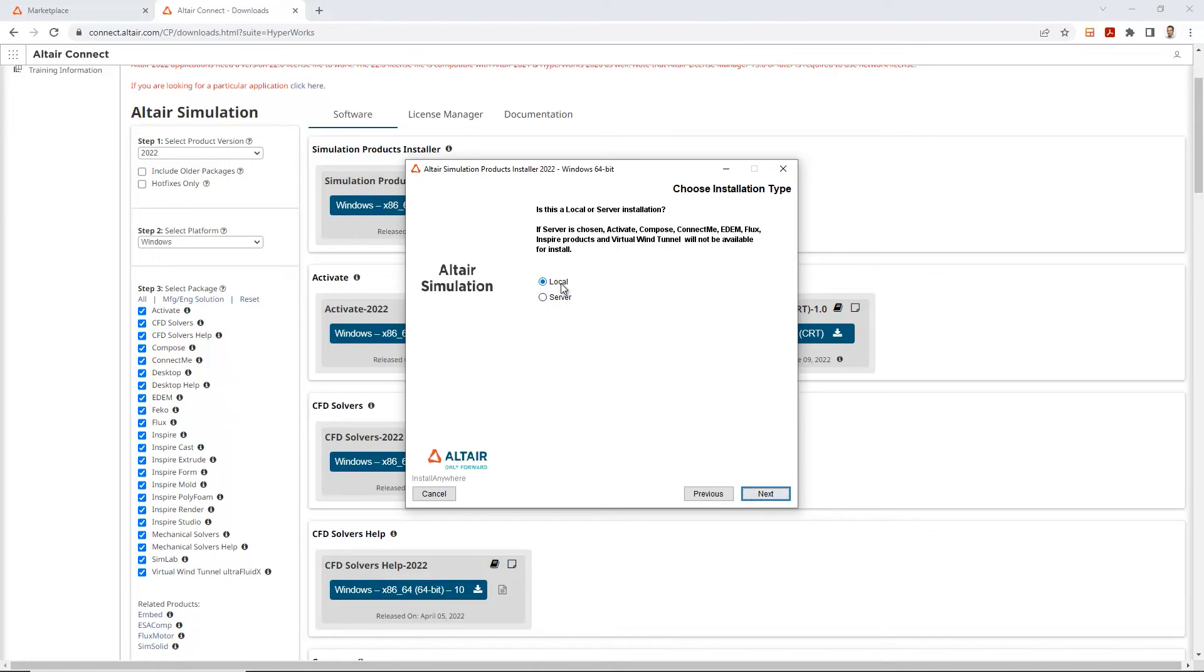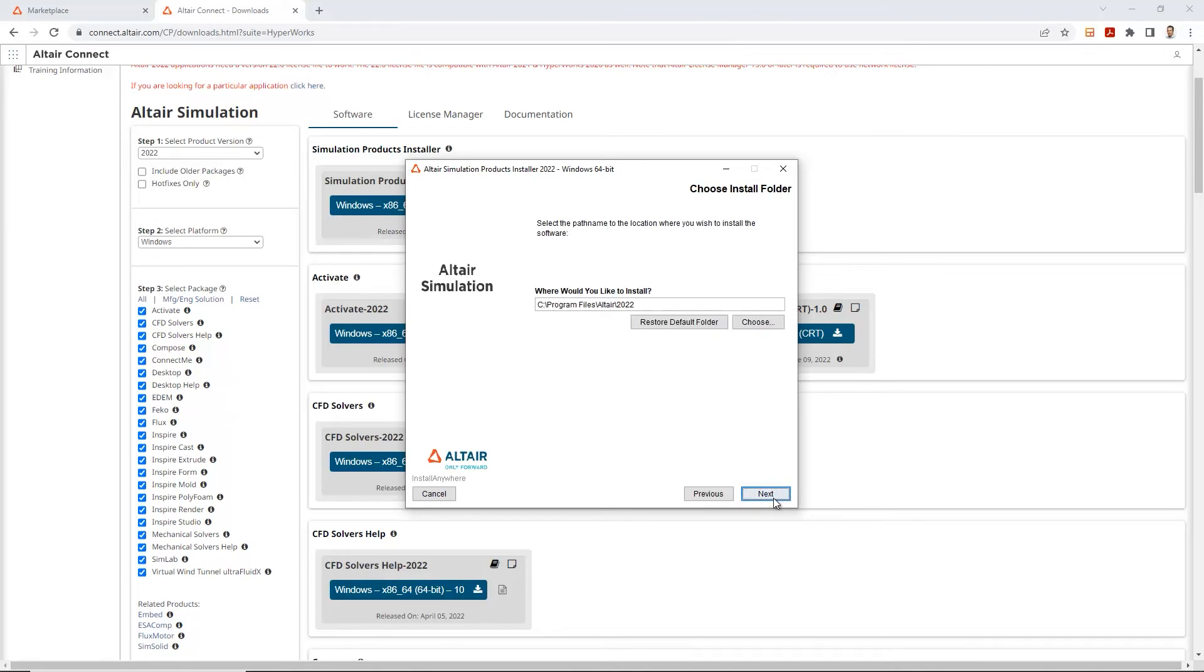In case you have a server activated on your computers, you go ahead and select the server and walk through the process. In this case, like I said, I'll go through the local option. We'll go next.